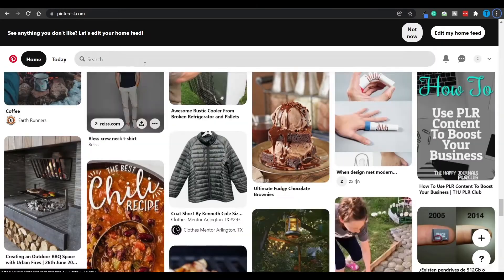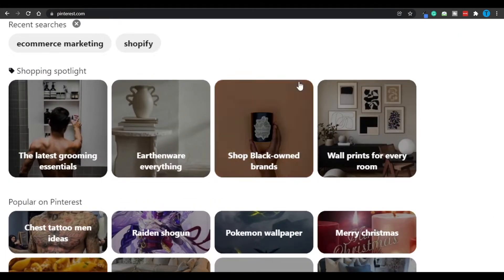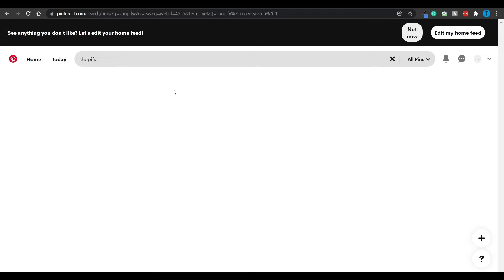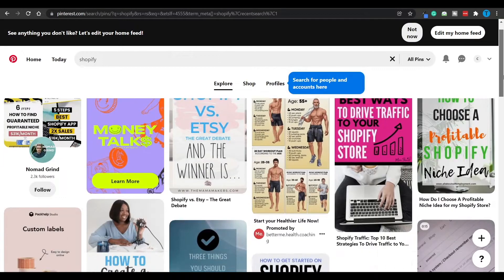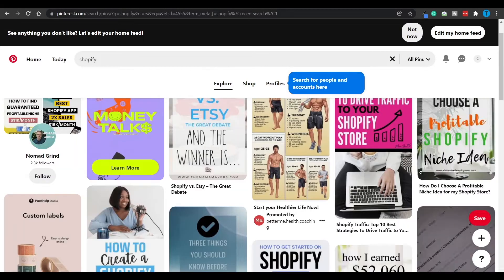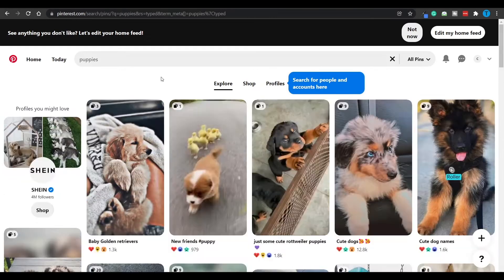However, what you can do is head over to the search bar and find a certain topic that you're interested in. For instance, Shopify. And just take a look, that's going to display thousands of different results regarding that topic.